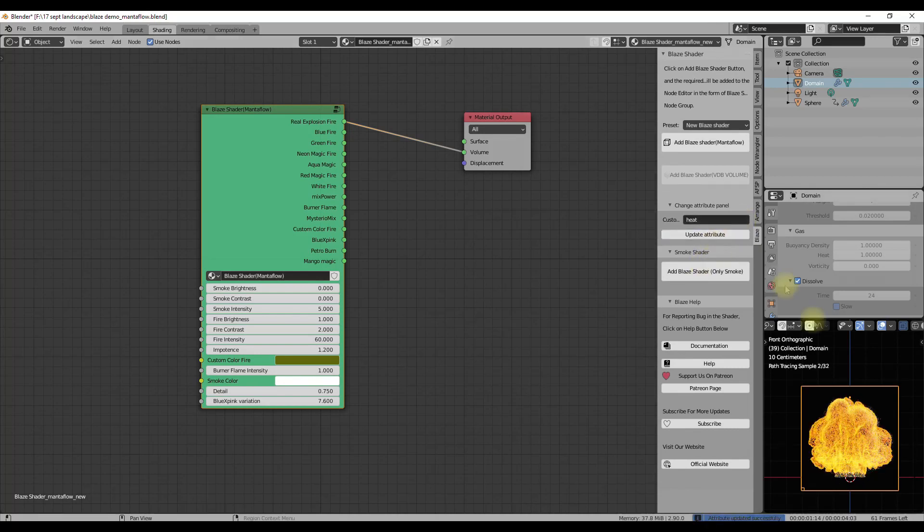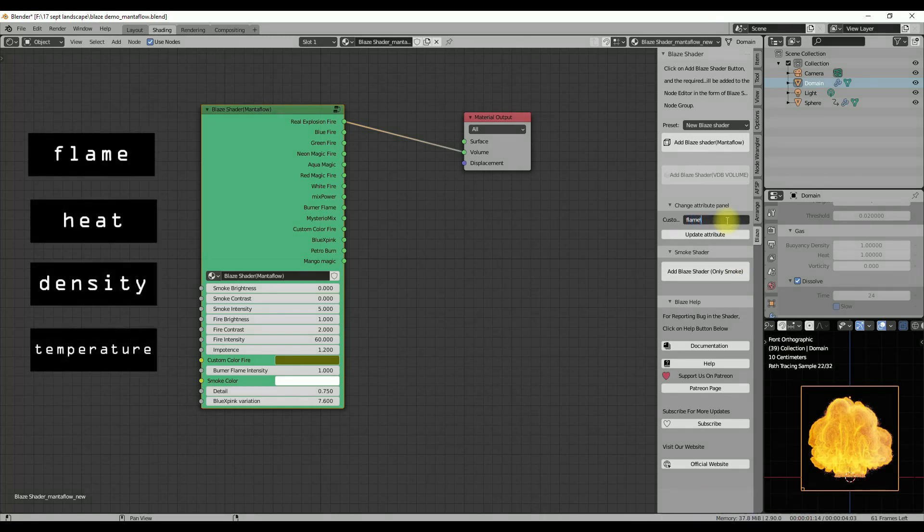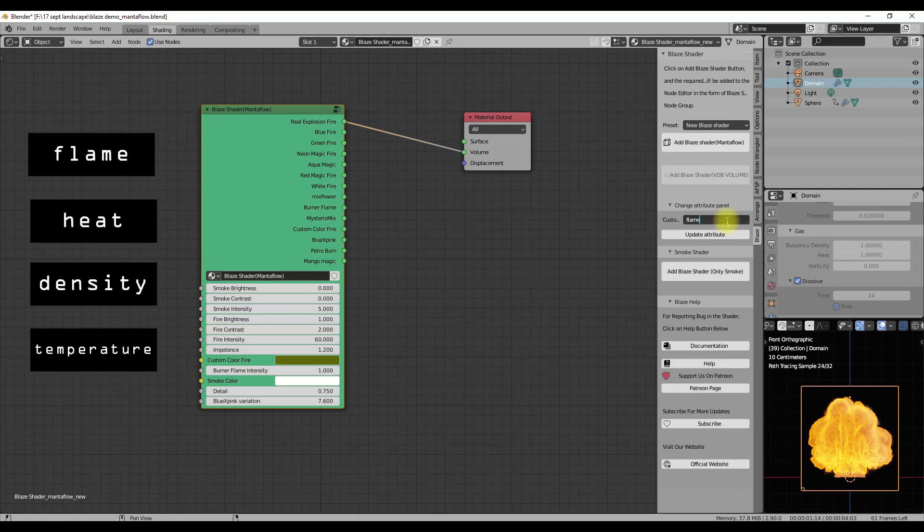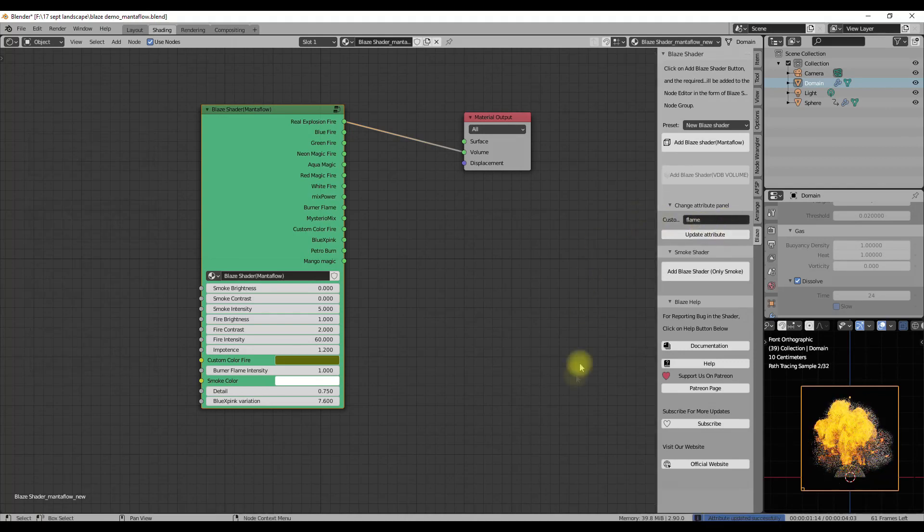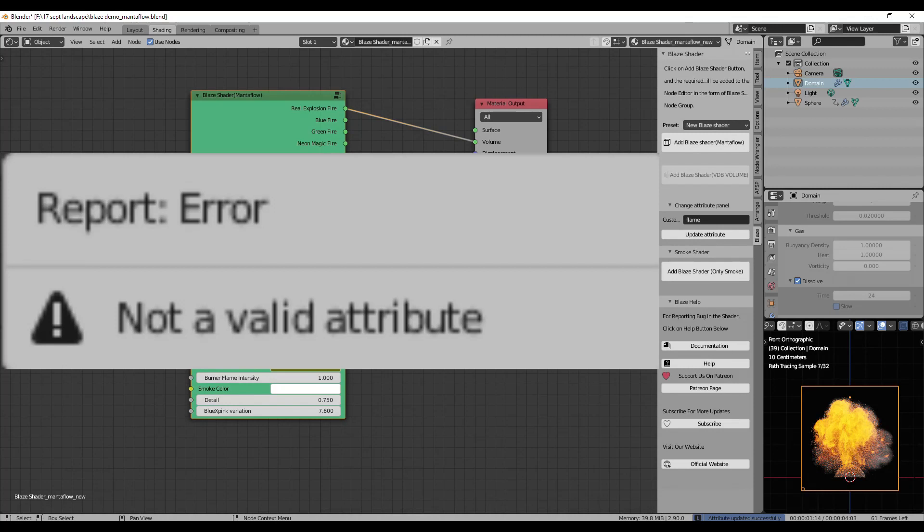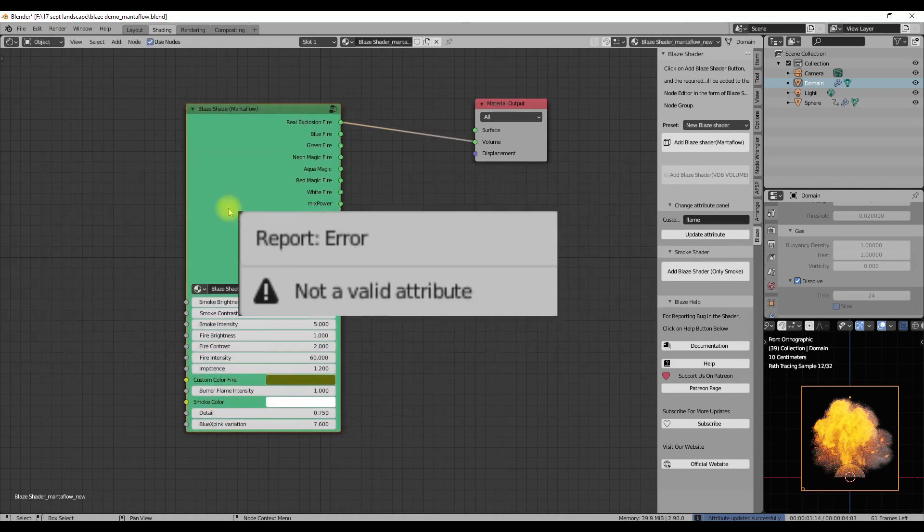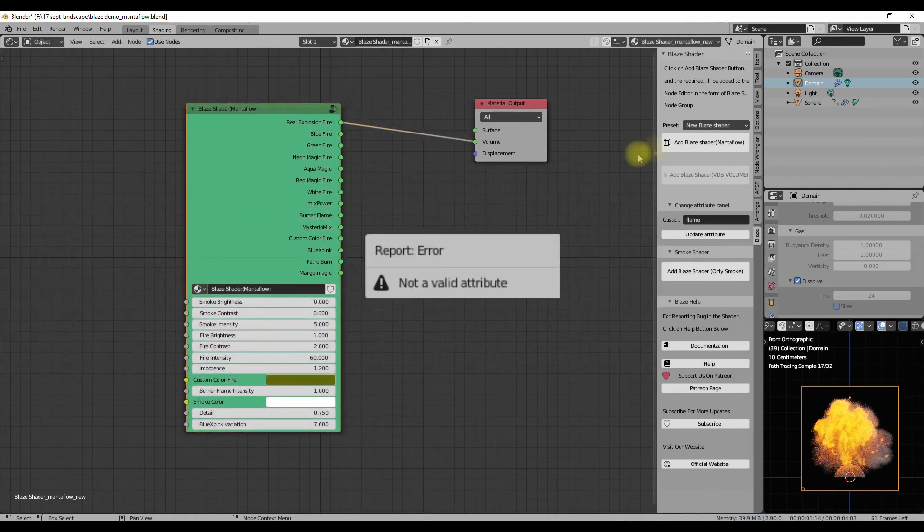Currently there are four valid attributes for Mantaflow that can be entered here: flame, heat, density, and temperature. If you are trying to enter any other attribute than this or you have misspelled any of them, you will get an error message of an invalid attribute that is not going to work.